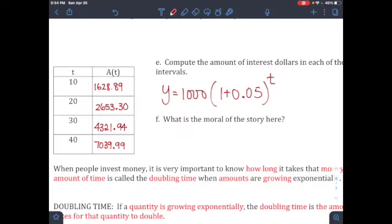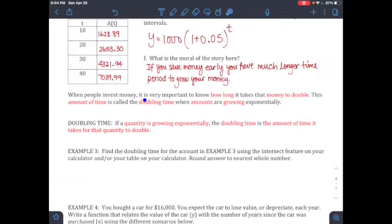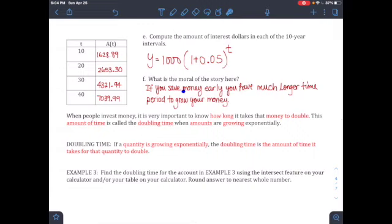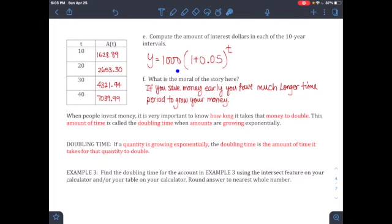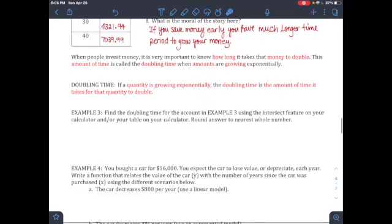The moral of the story: when investing, it's important to know how long it takes for money to double — this is called the doubling time. If you start saving in your 20s, in 40 years (at age 60) you'll have much more than if you start at 30 and wait until 70. Doubling time is the amount of time it takes for a quantity growing exponentially to double.